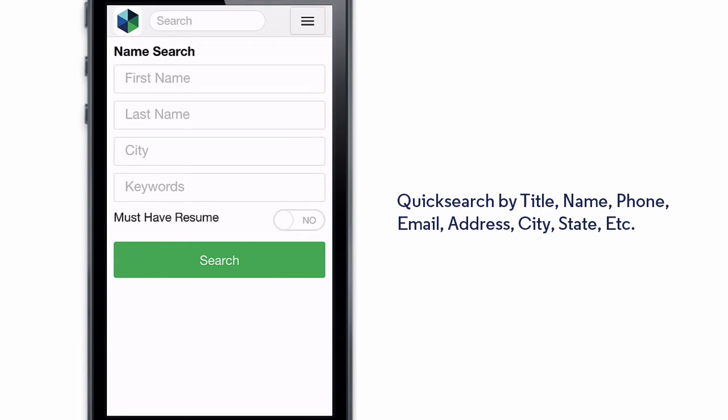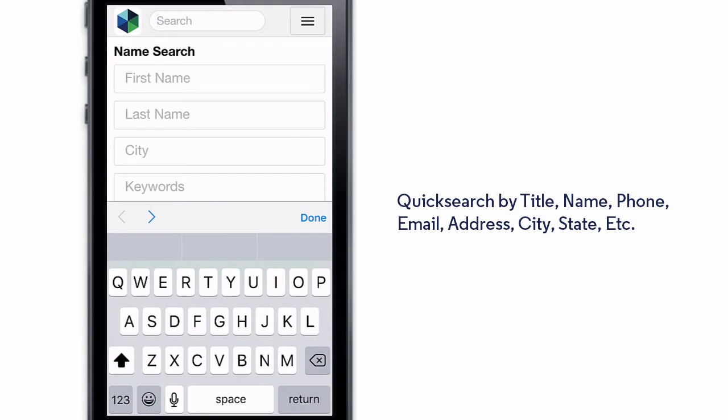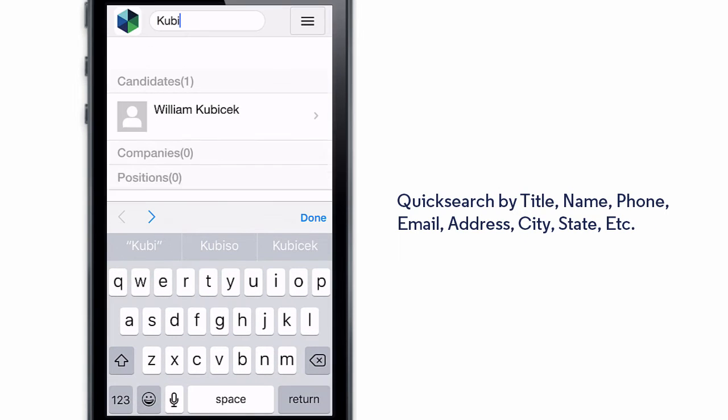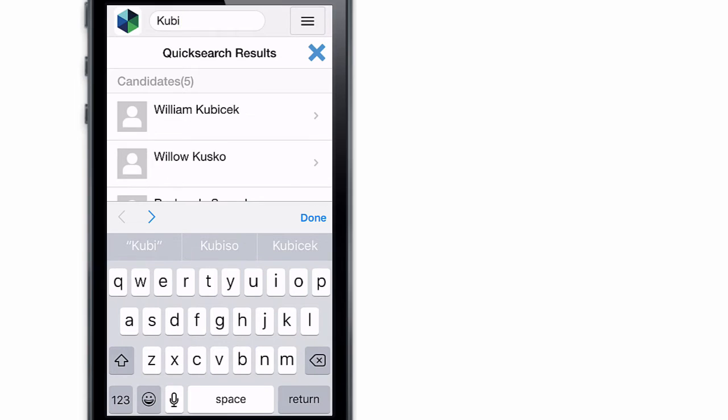Most of the time, you'll just use the Quick Search box at the top of the app, which can find names, companies, and jobs all at once.